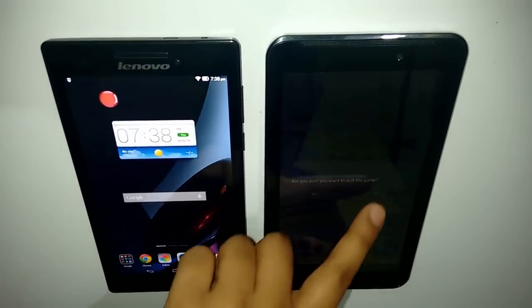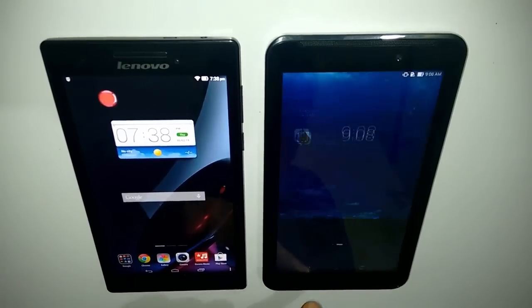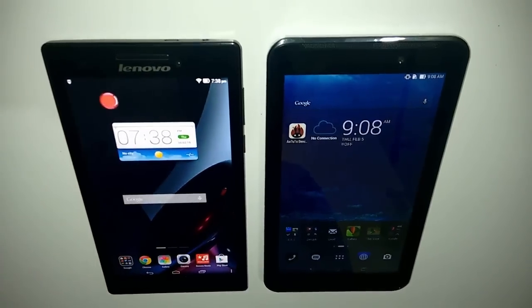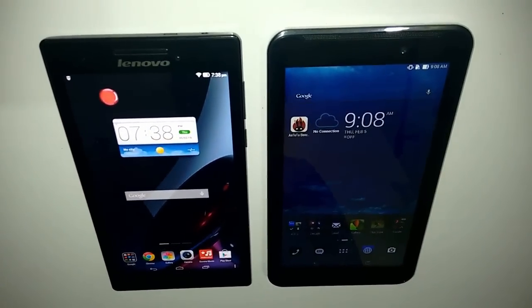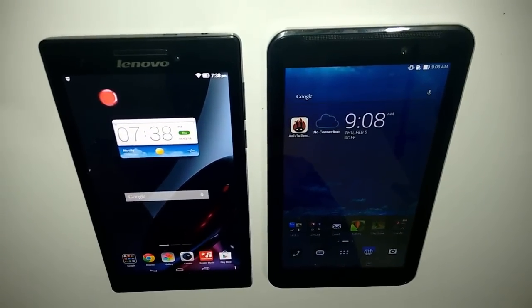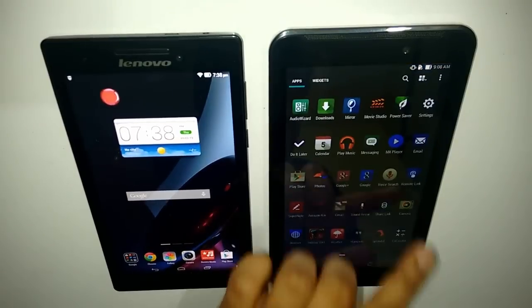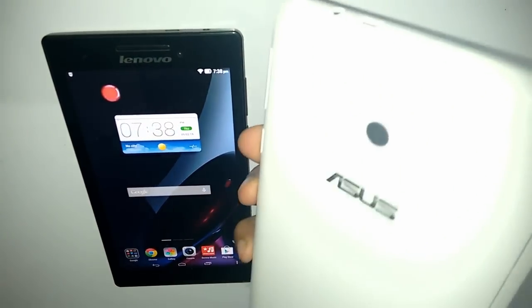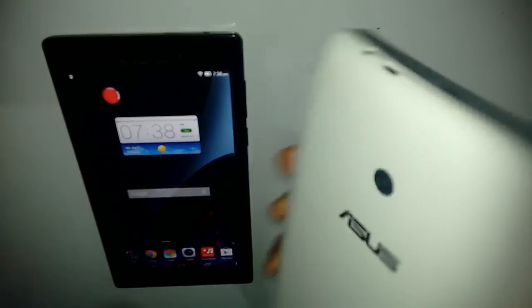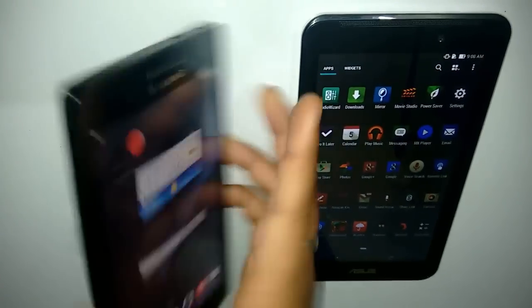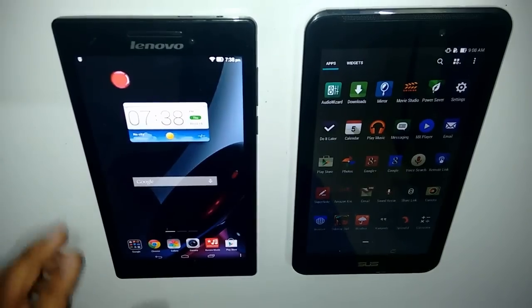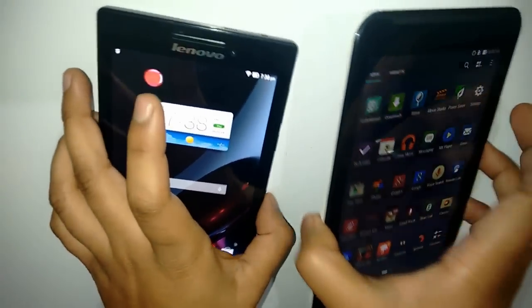Overall, both tablets are good, but since the Lenovo Tab 2 retails for a lesser price, it would be more recommended. However, if you want a primary camera, you have to go for the PhonePad 7, as it has a primary camera while the Lenovo does not. Overall, in terms of looks, the Lenovo has a good feel.